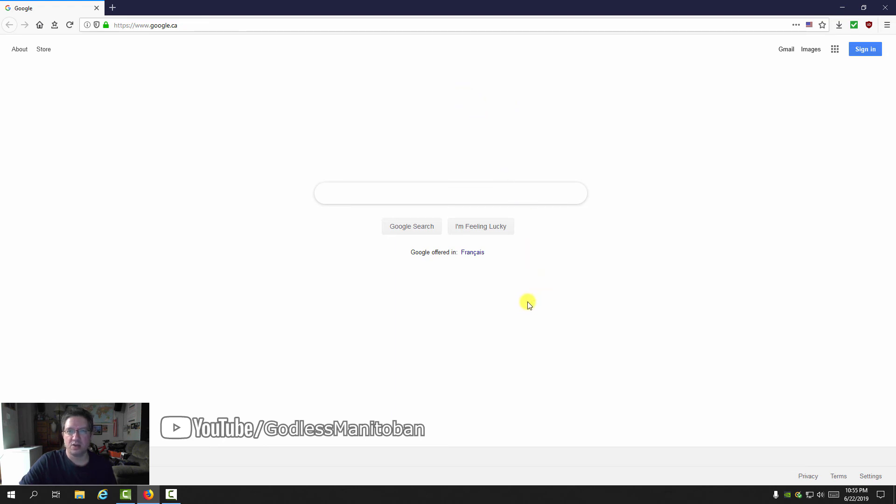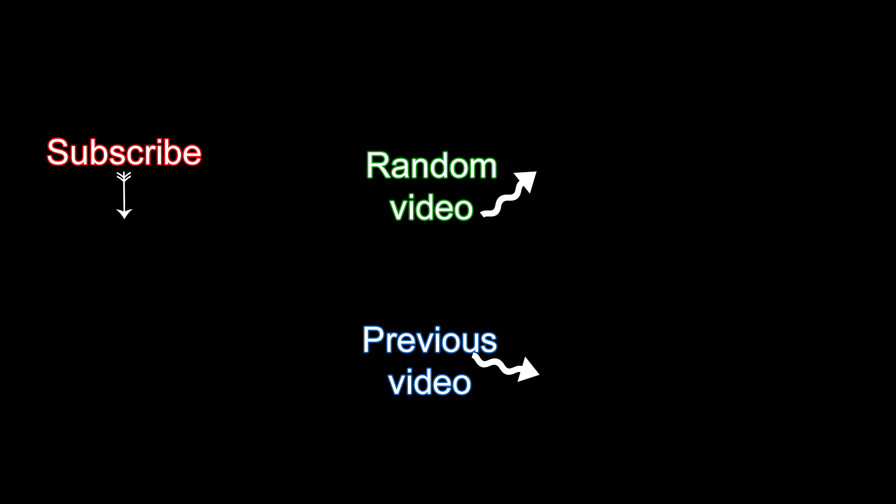That's how you use uBlockOrigin to block elements that aren't really considered ads but maybe you find them annoying and would like them removed. Subscribe or visit my YouTube channel. I'll see you next time.